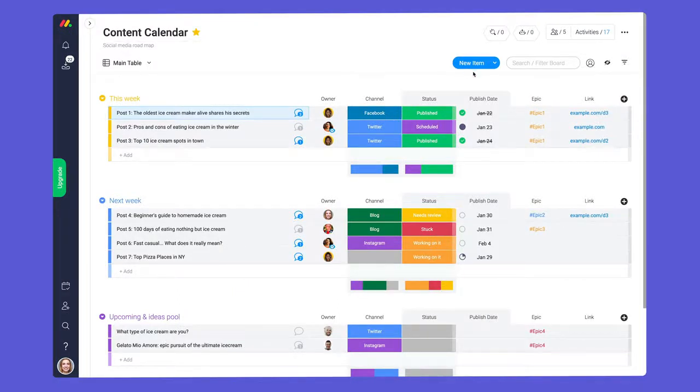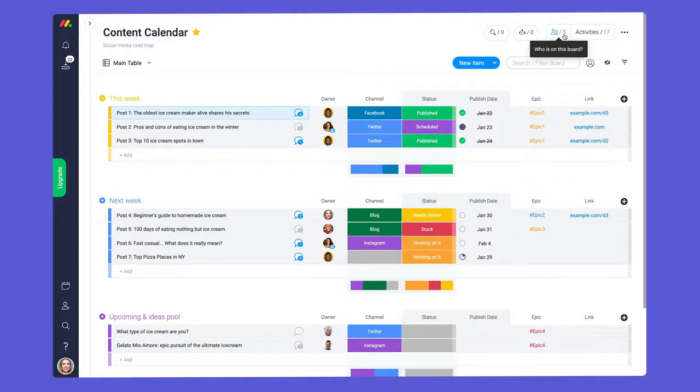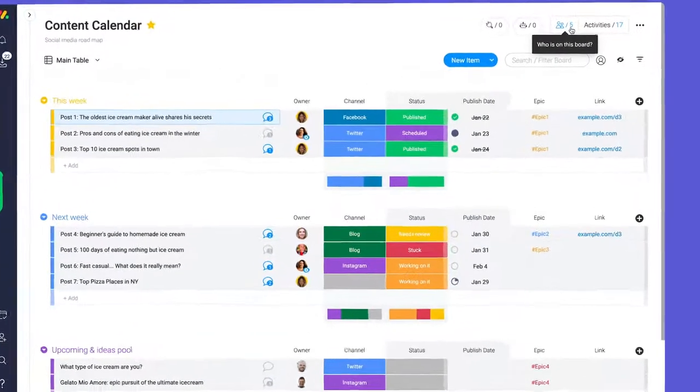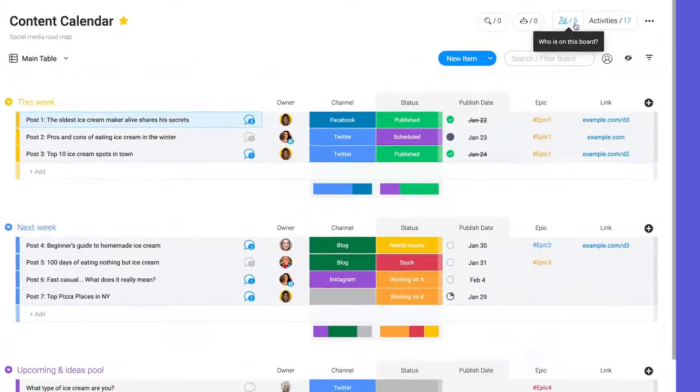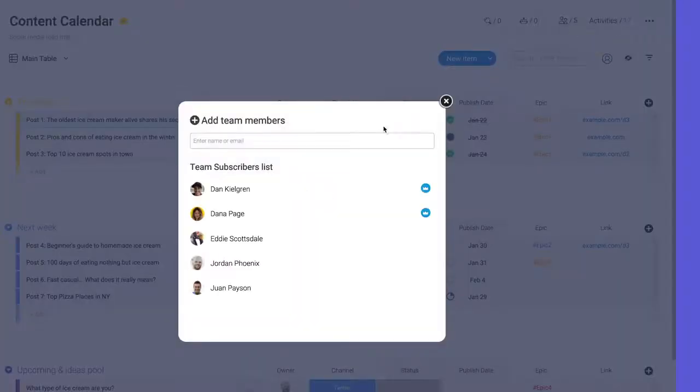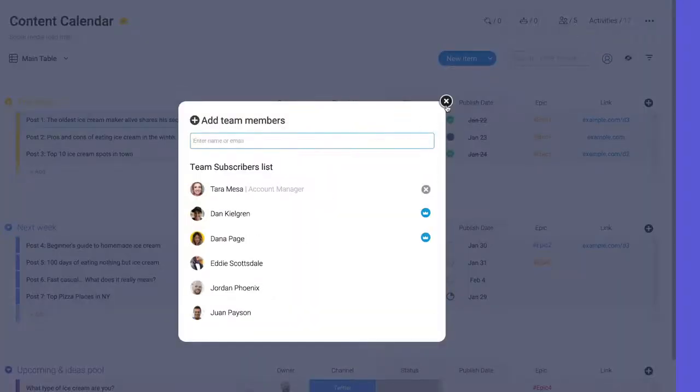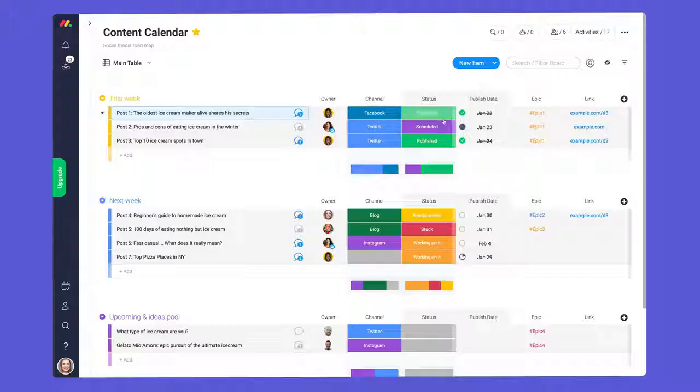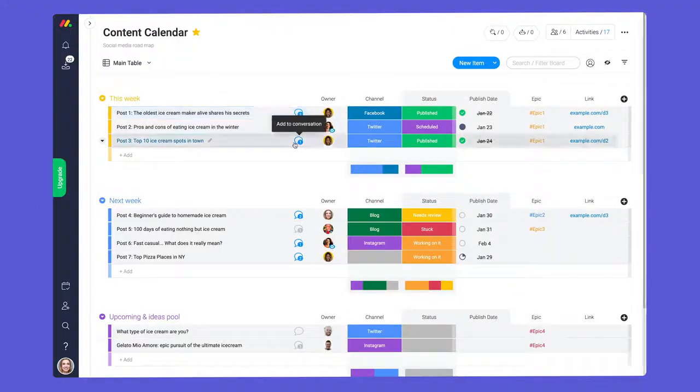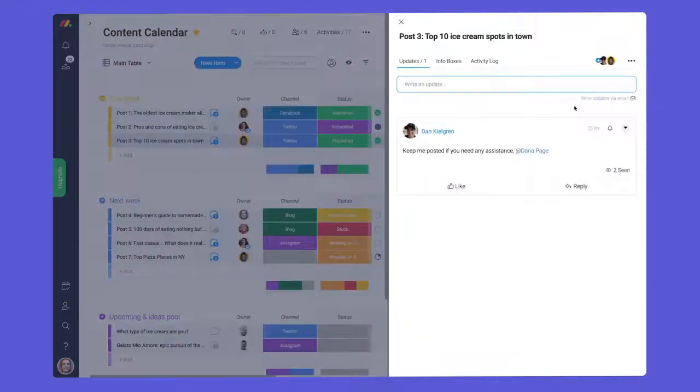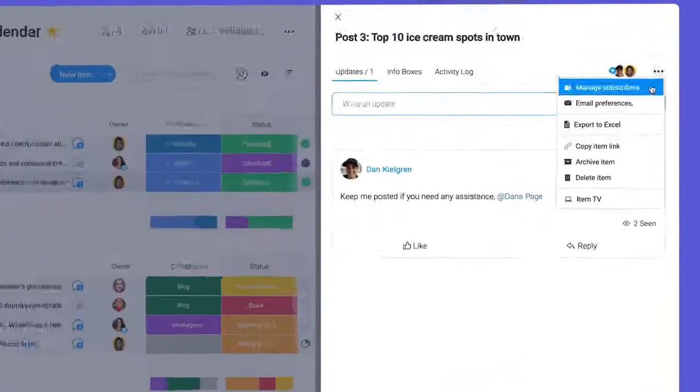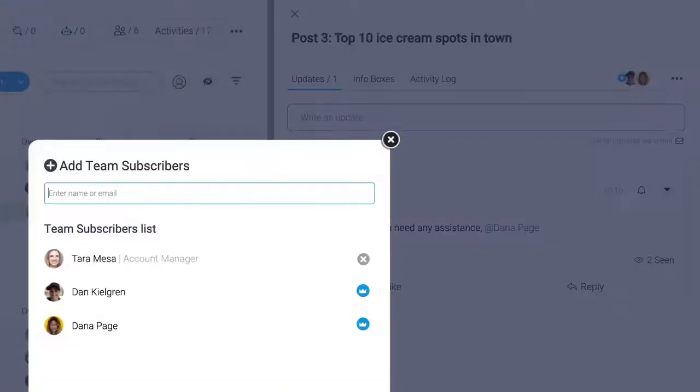Need to stay in the loop on specific projects or items? No problem! You can subscribe on the board or item level. To subscribe to a board, click here and add your name to the list. If you'd like to subscribe to a specific item, you can do so here.